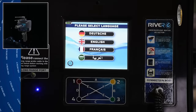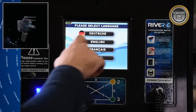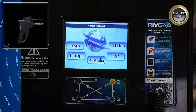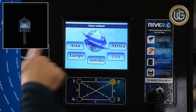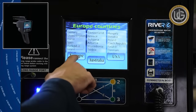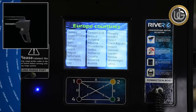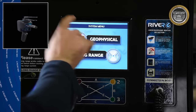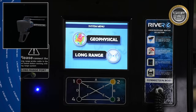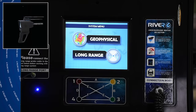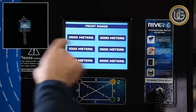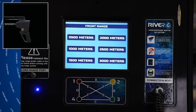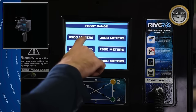Go to the main device screen and select the search language. Choose the continent and then the country you are in. Select the long range system and choose the search range.